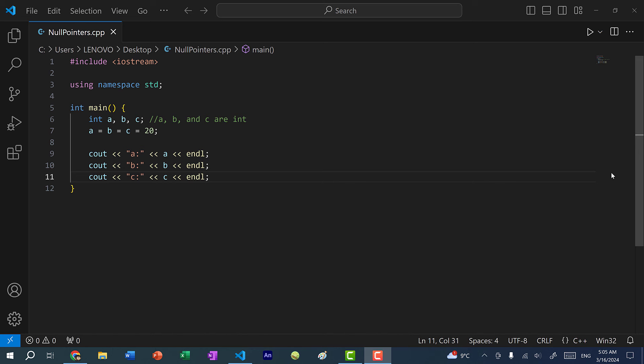Hey there, hope you're having a wonderful day. In this video, we're going to go over null pointers and how to declare multiple pointers in a single line.